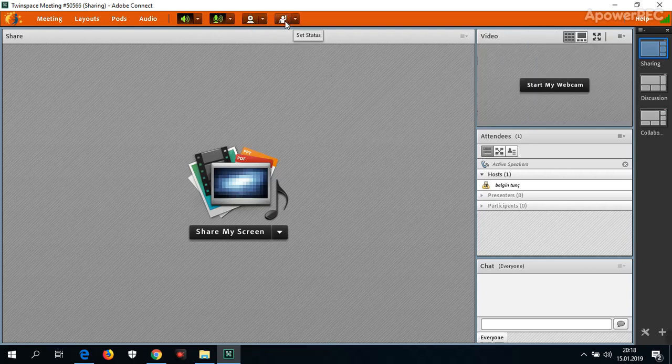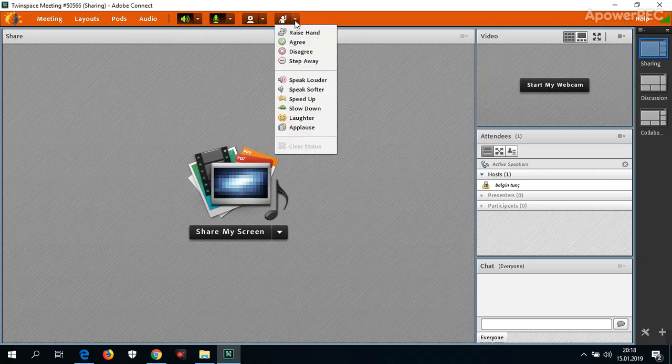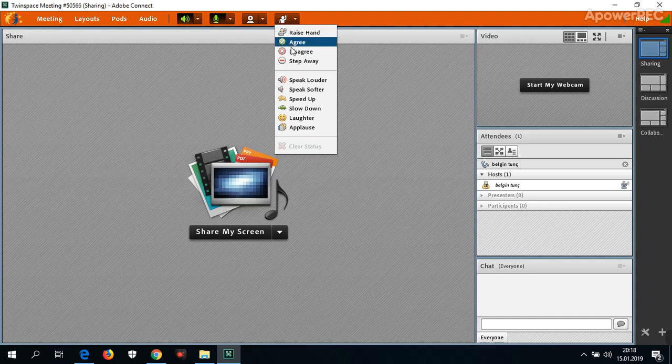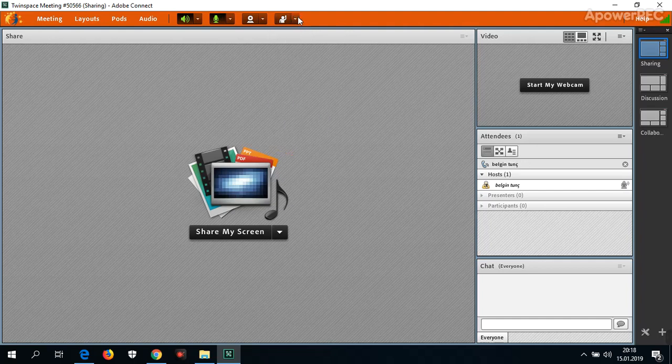And there's another tool. If you want to say something, you can choose one of them.